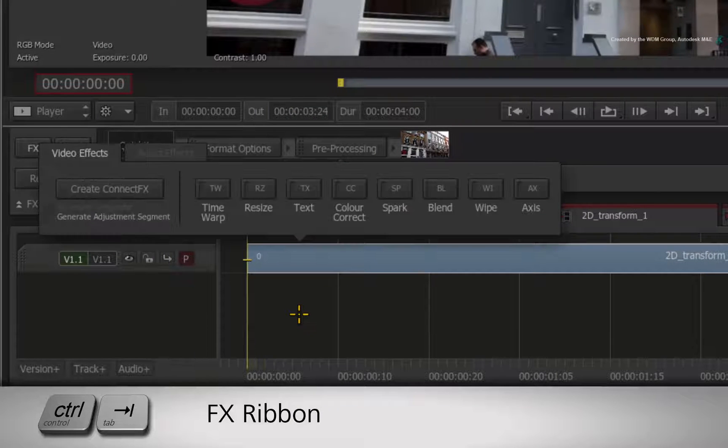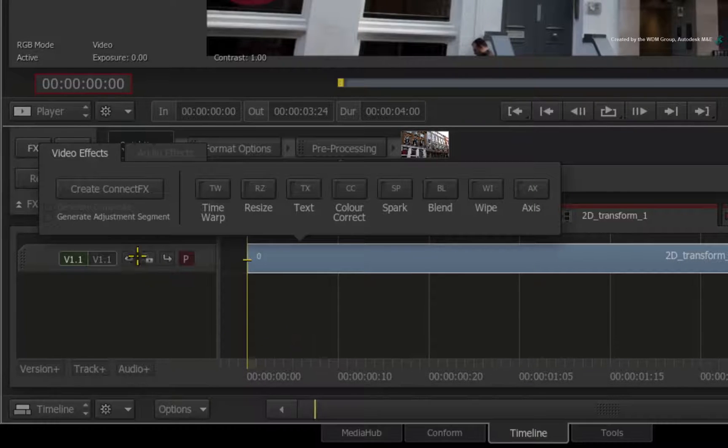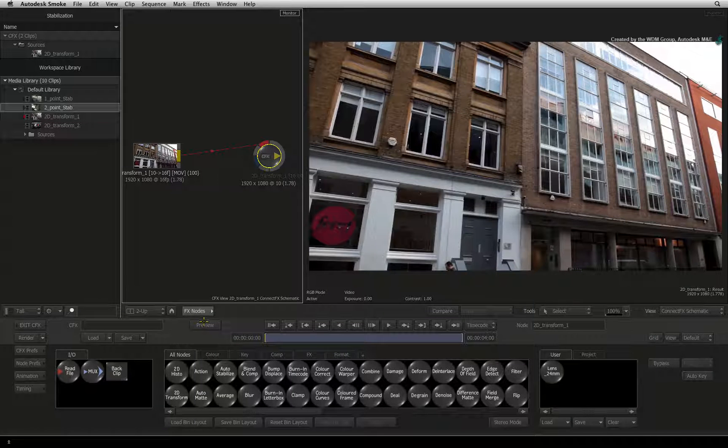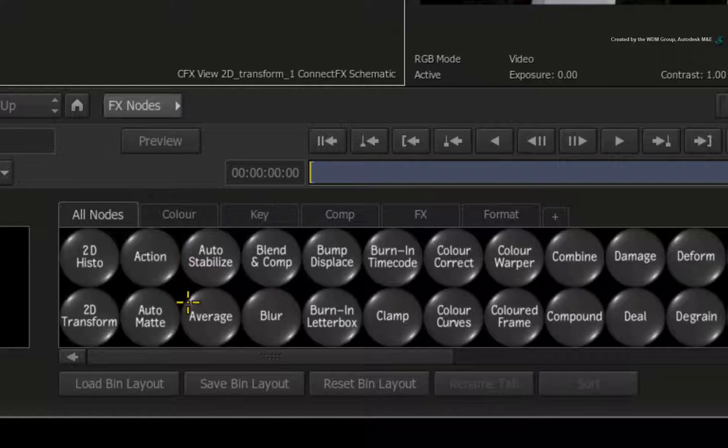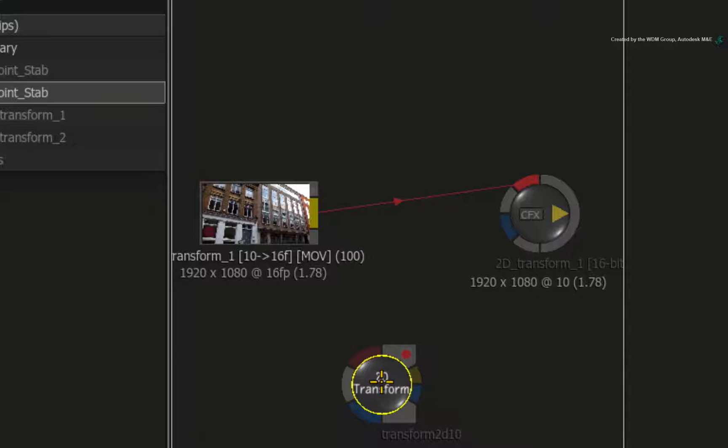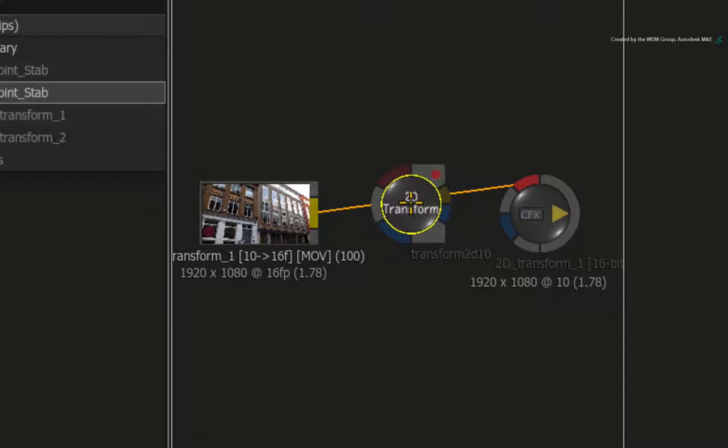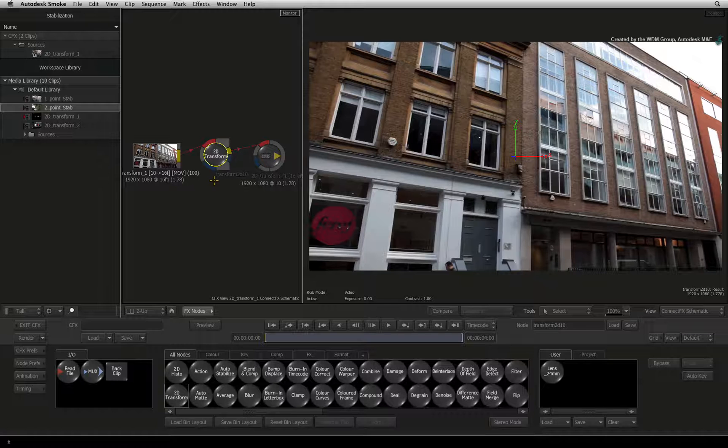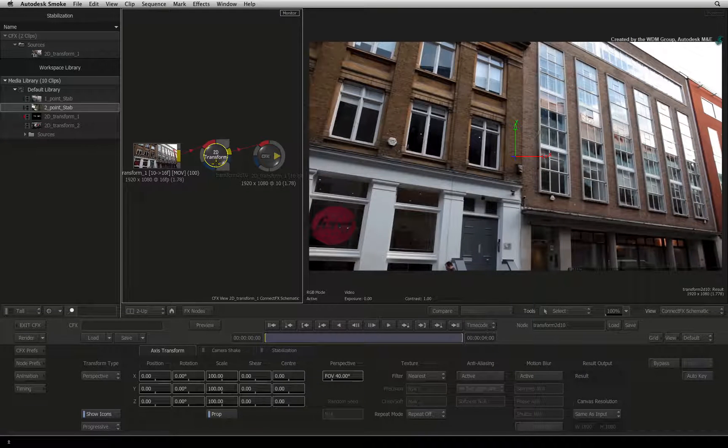Press CONTROL TAB to bring up the FX ribbon. Click CREATE CONNECT FX. In the ConnectFX node bin, drag out the 2D Transform node. Drop the node into the connection after the source media node. Double-click on the node to bring up its controls.